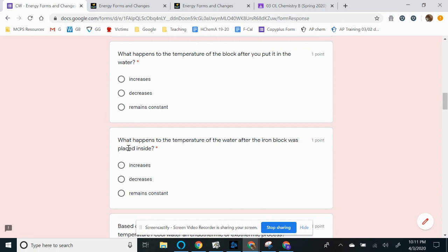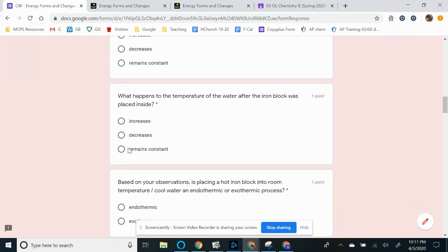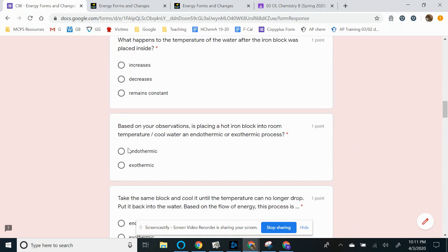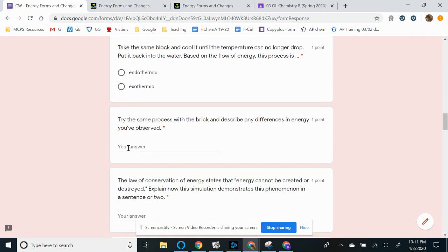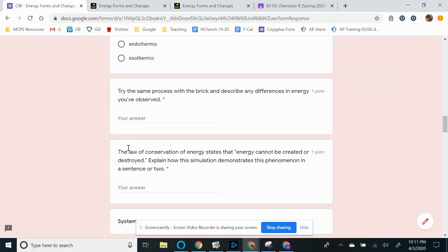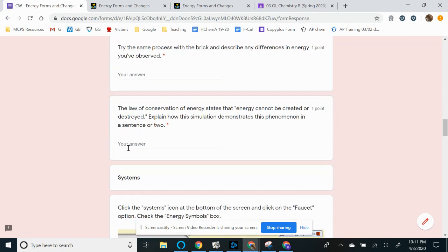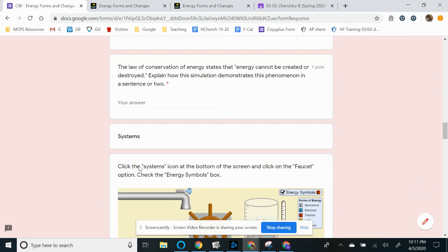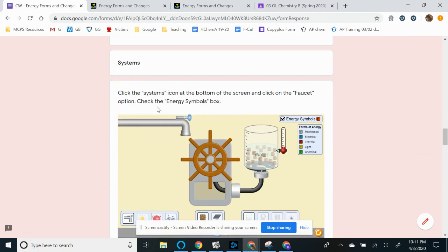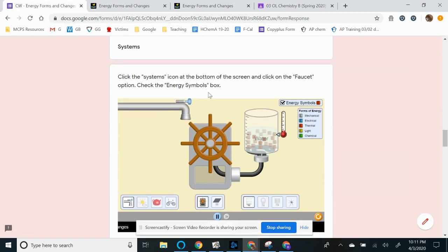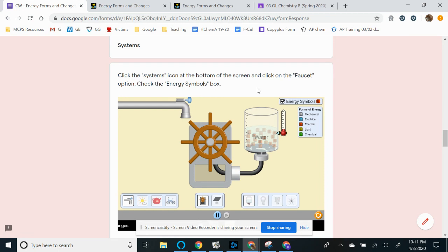And then, so the second part is for you guys to click on the second tab on the bottom. It's called systems. So systems icon on the bottom, and then there's going to be four scenarios at the bottom. So faucet, sunlight, kettle, as well as the bike.